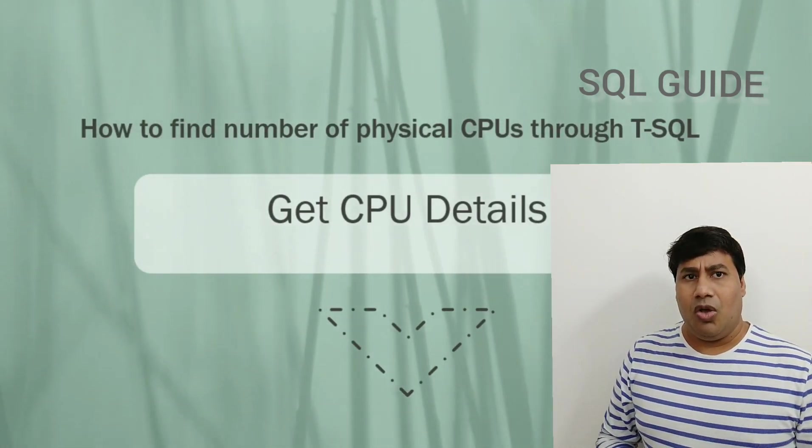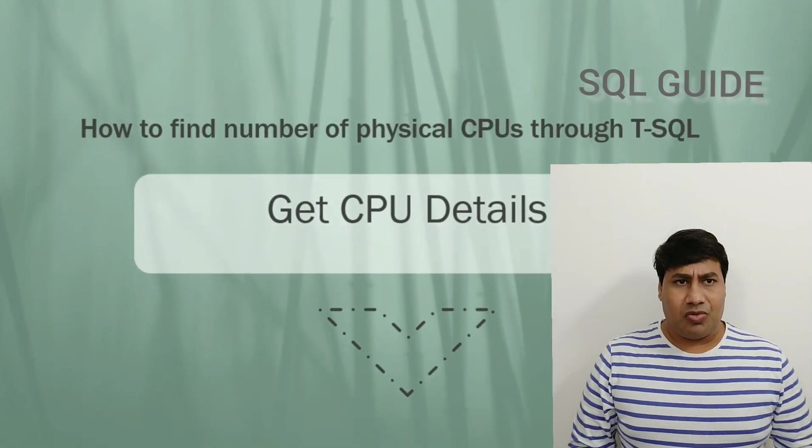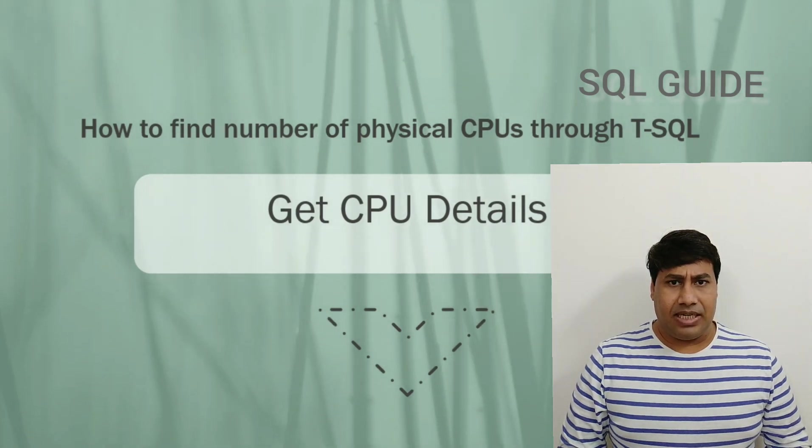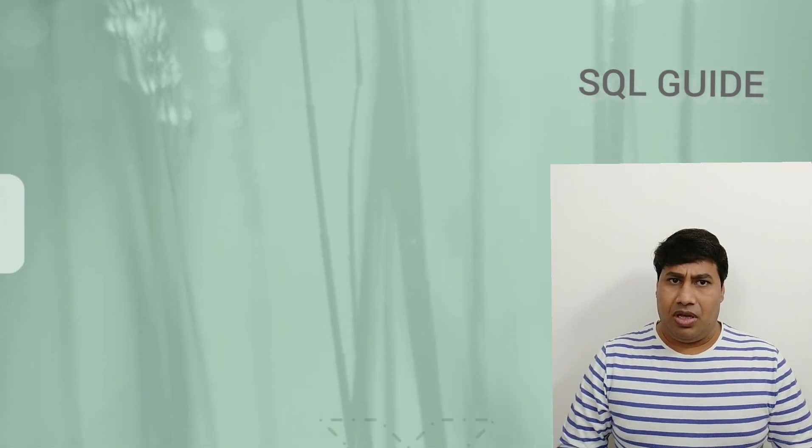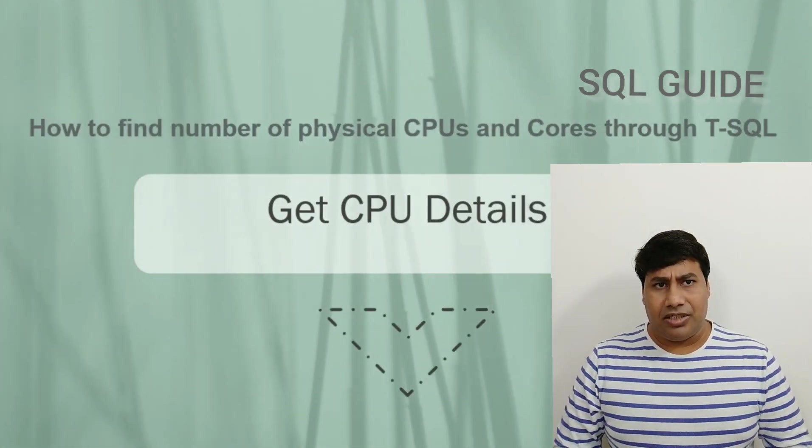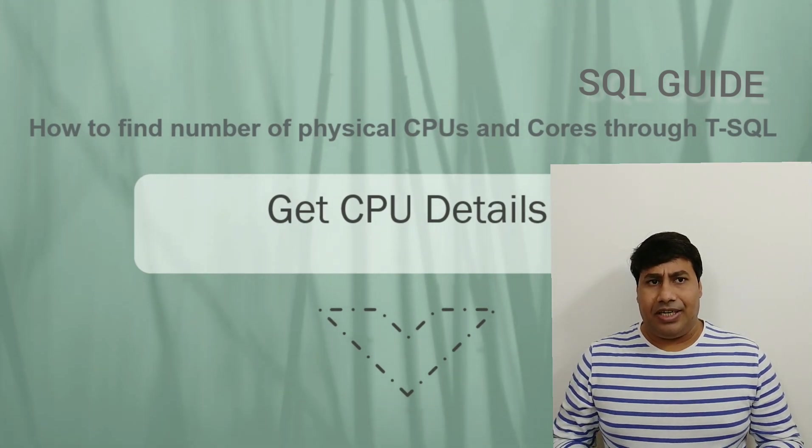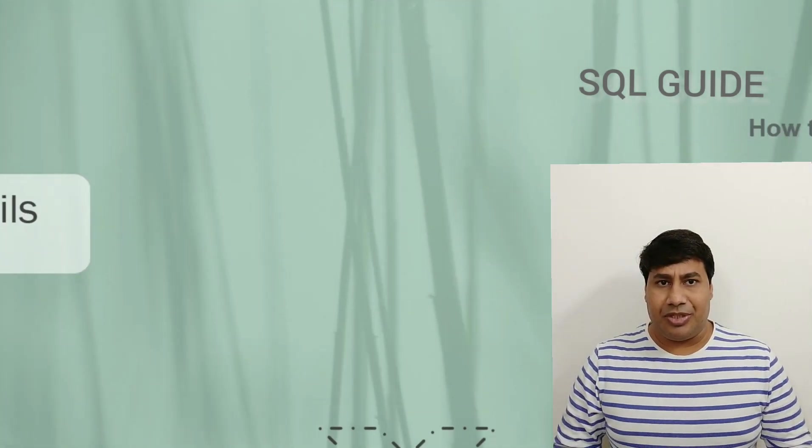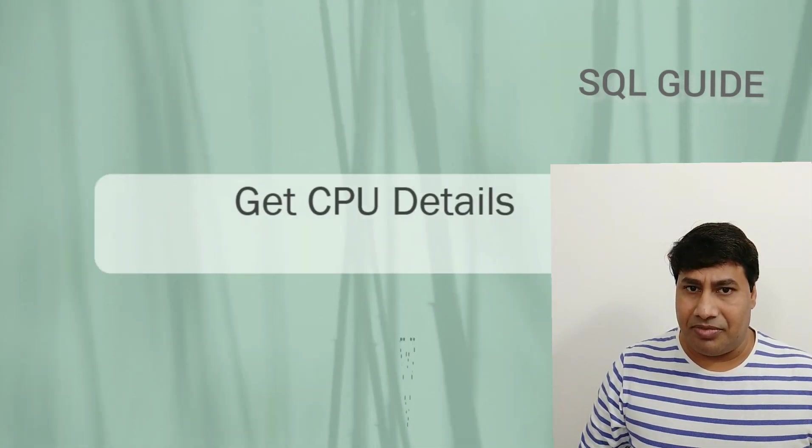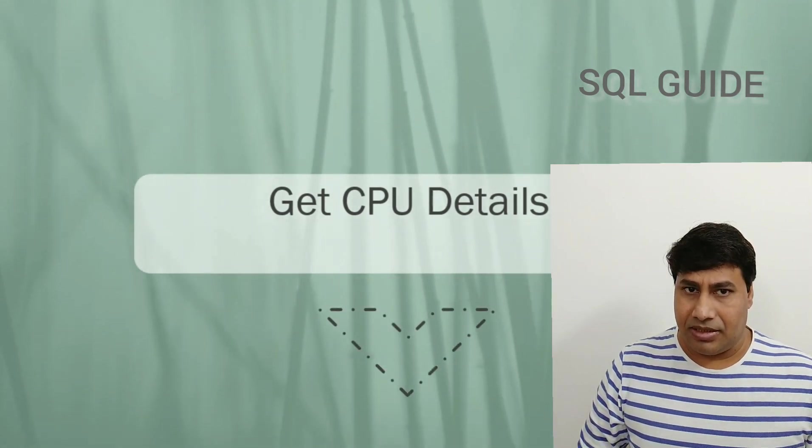Suppose one SQL Server Instance is having a performance issue. Someone asked you to provide the detailed number of CPUs and core count for the SQL Server Instance.